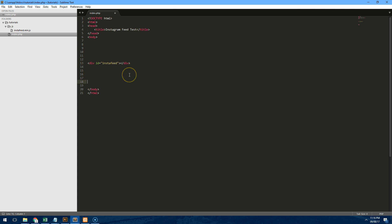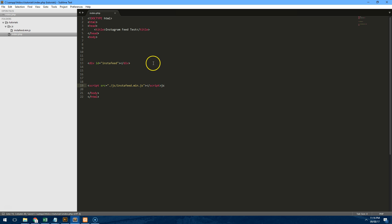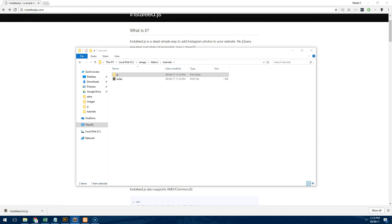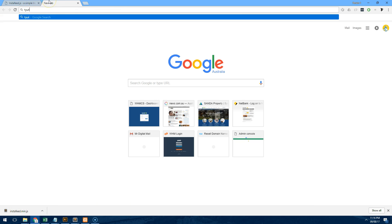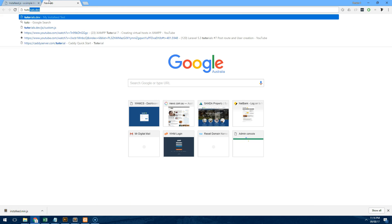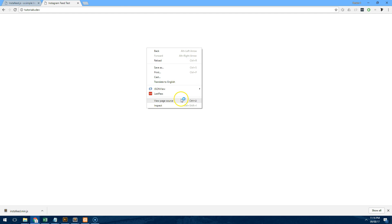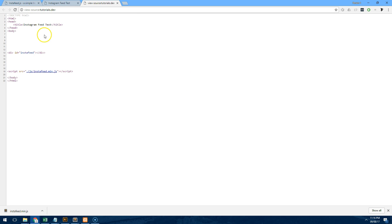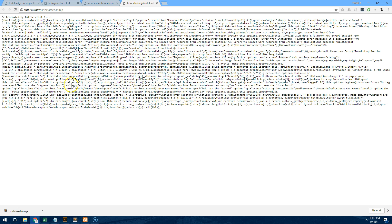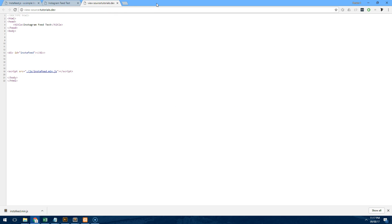So let's connect this script with our page. Let's go script source equals js folder and then we do Instafeed.min.js. And so that's set up and if we actually go to our site you'll notice that in our source we have Instafeed.min.js and it's located there. So that's connected.